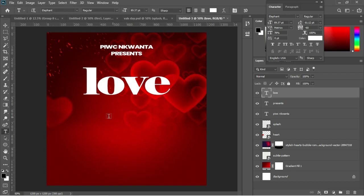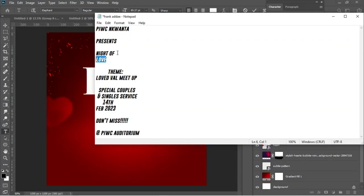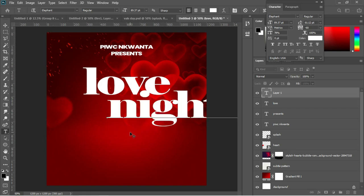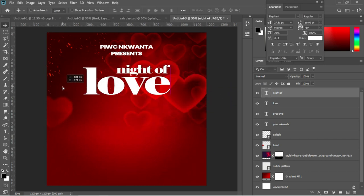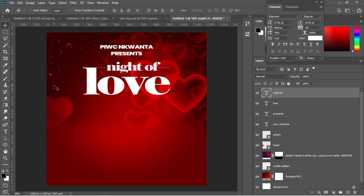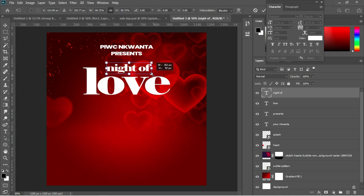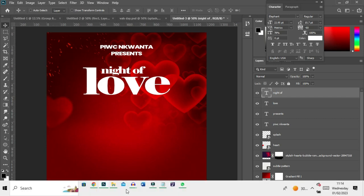Hit T again to activate the text tool and go back to the notepad to copy 'Knight of' — the program is actually a 'Knight of Love.' Paste with Ctrl+V, accept the placement, and use Ctrl+T to adjust the size. The text is a bit large, so reduce it to something smaller and accept the transformation.